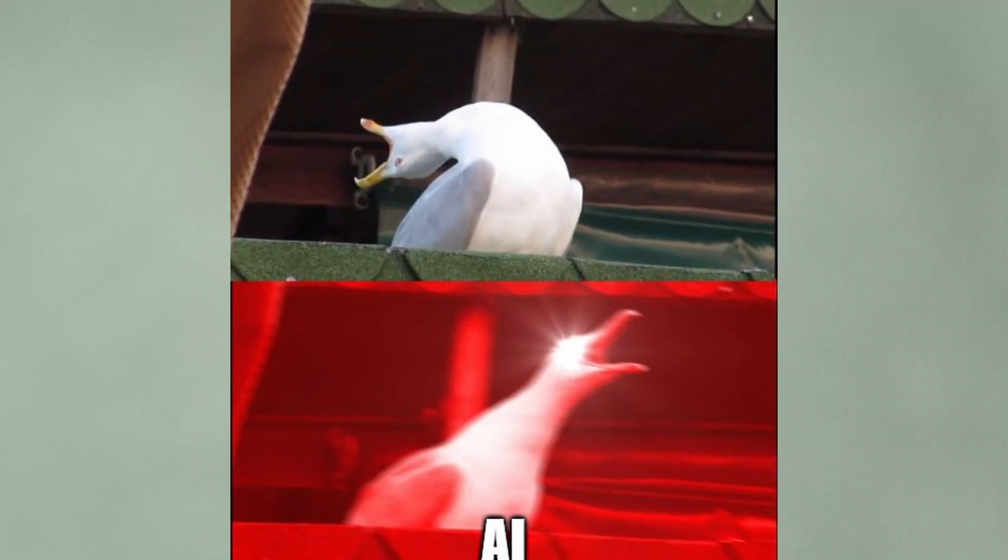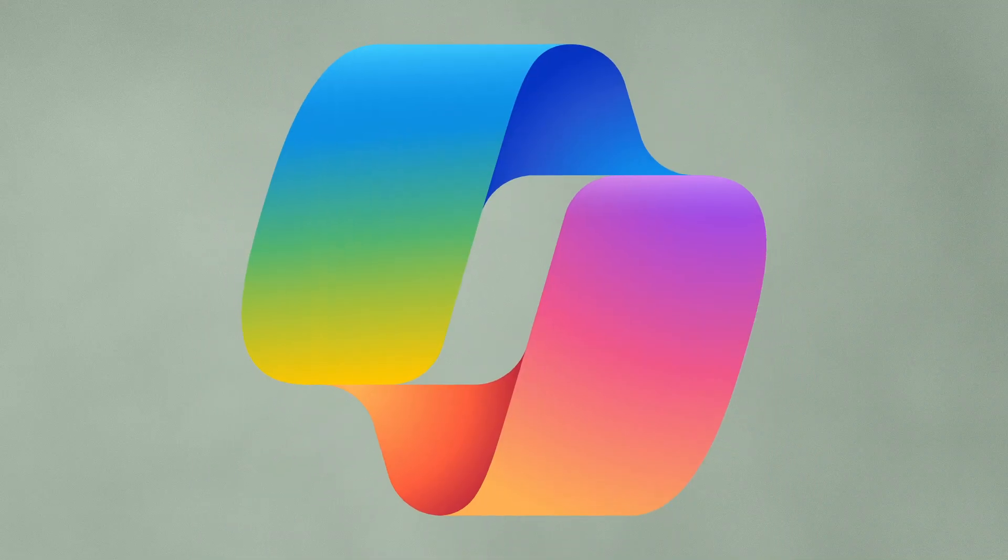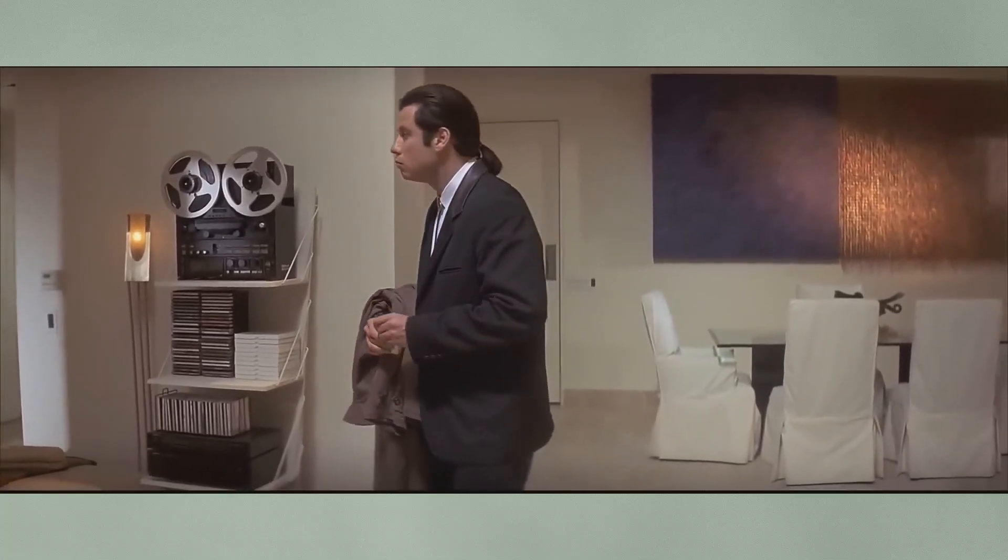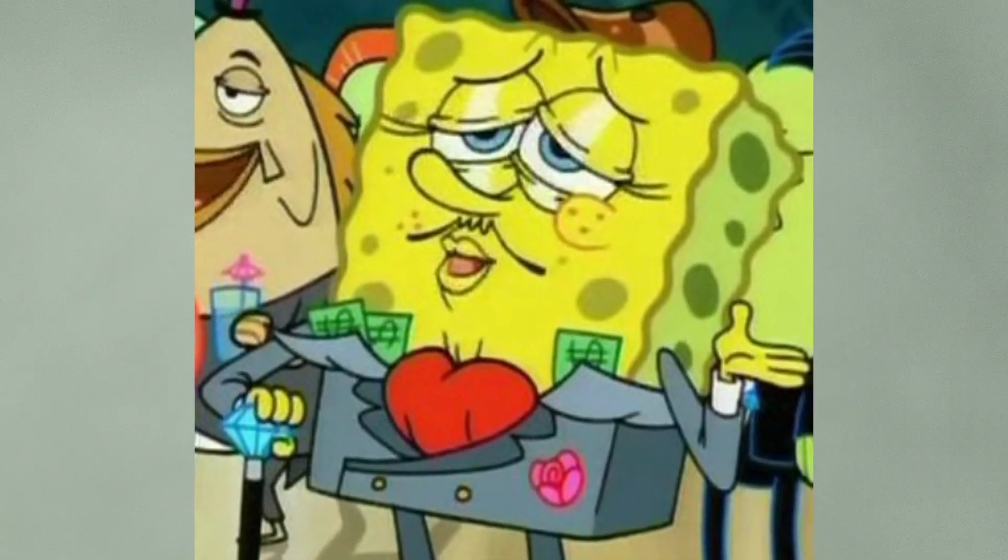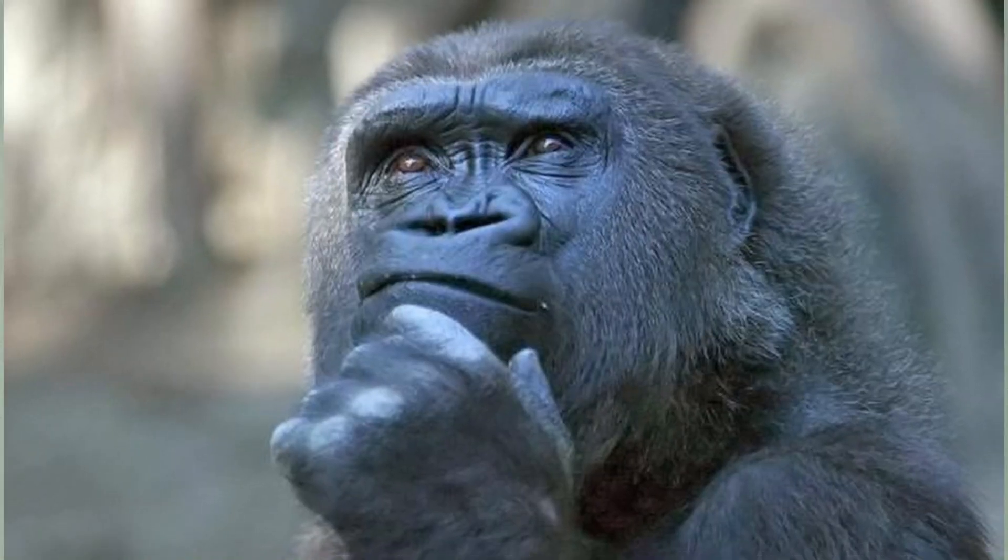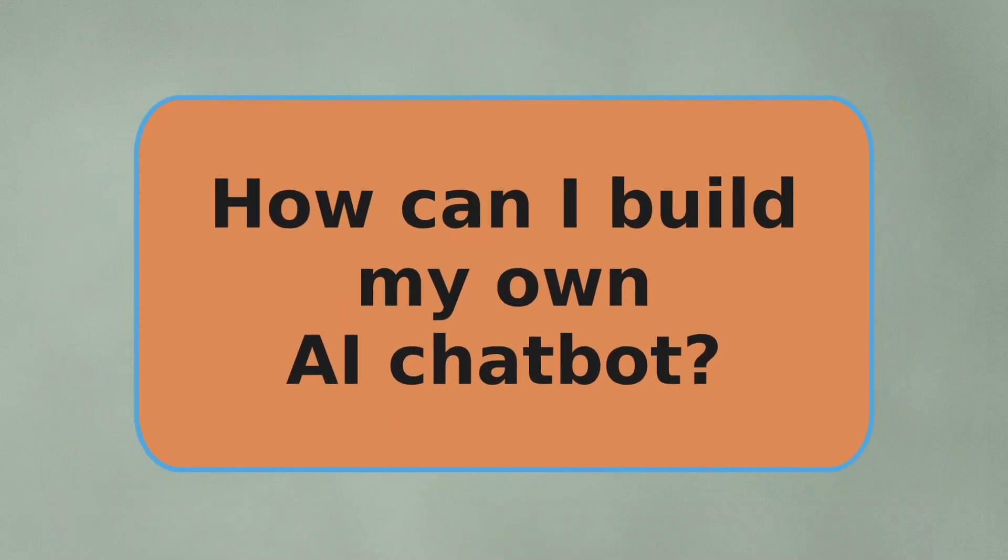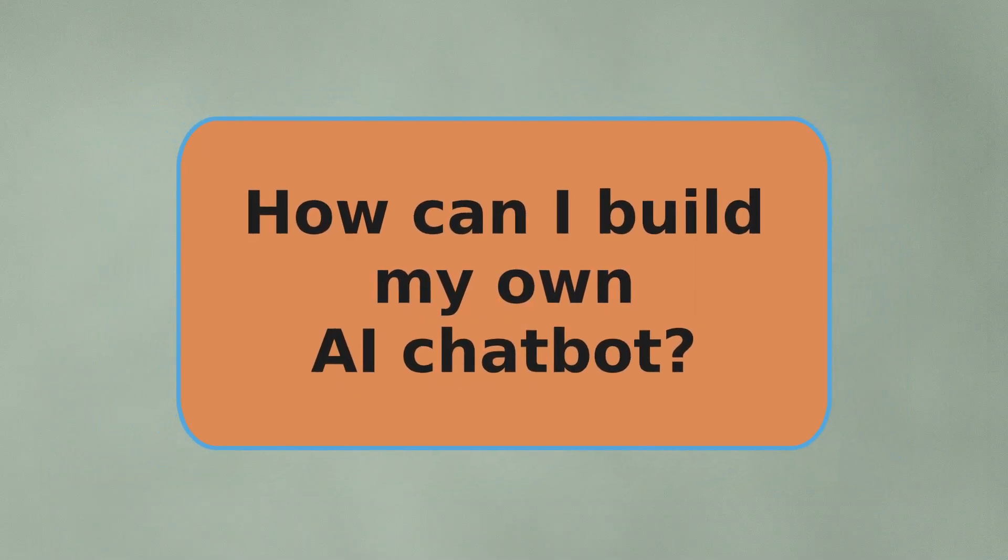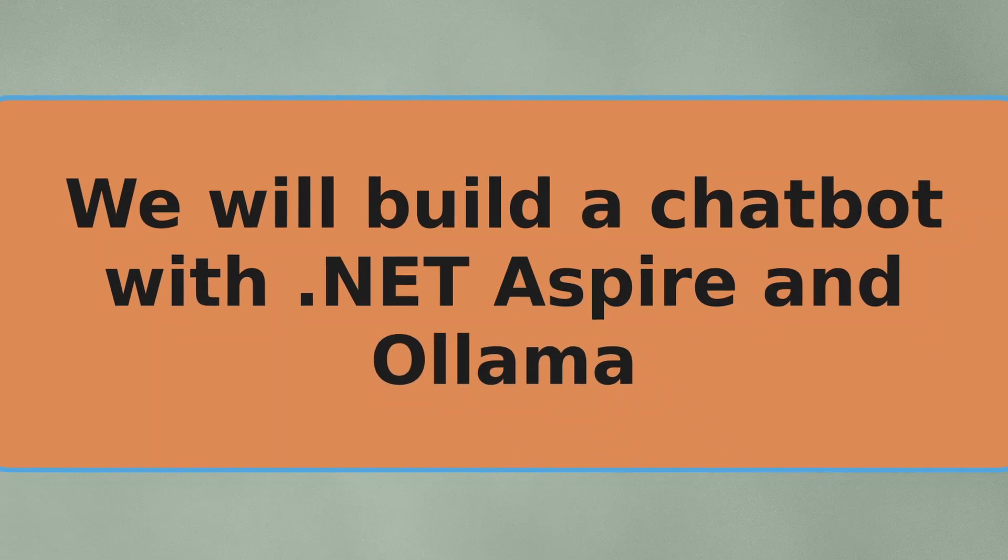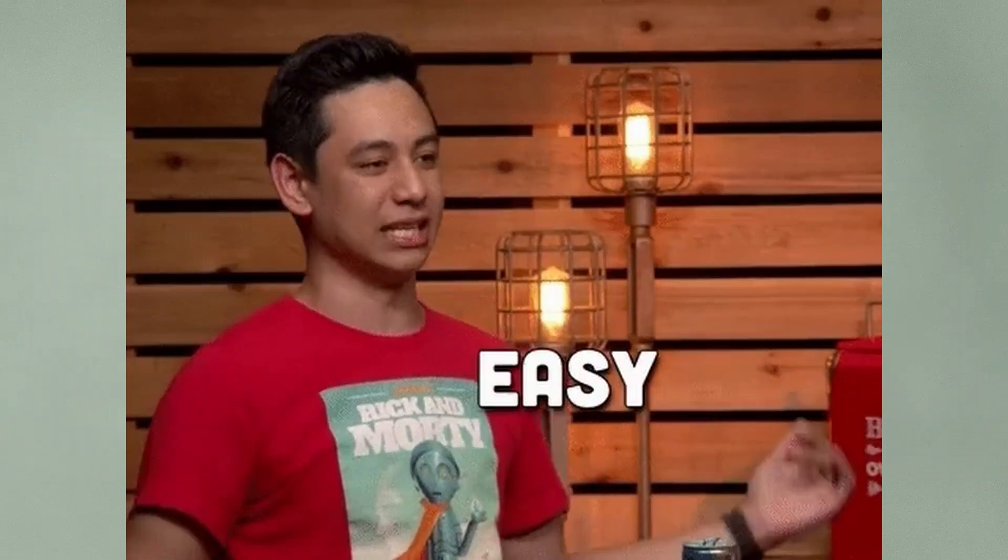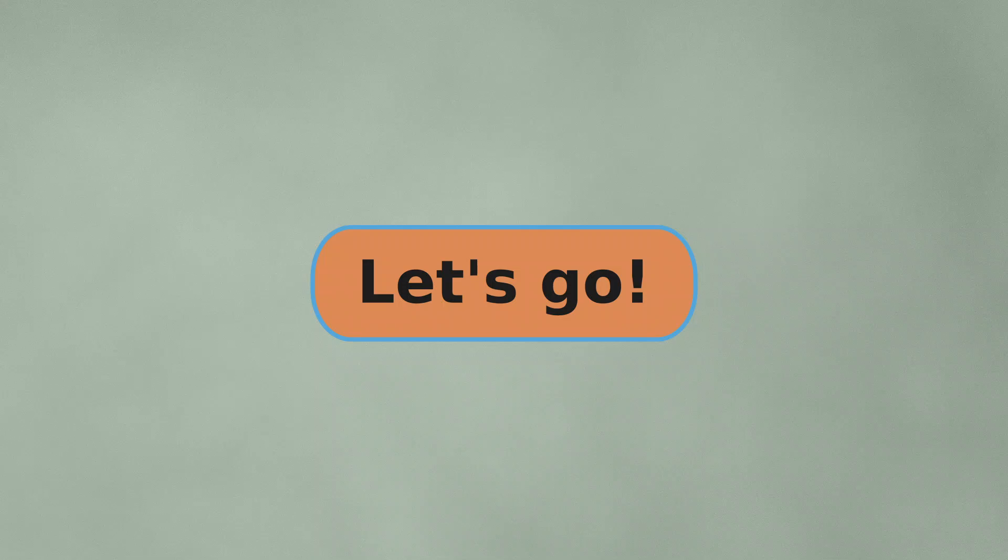Everyone is talking about AI these days. ChatGPT, Copilot, Gemini, whatever. And everywhere you look there's a fancy AI-powered chatbot that looks really impressive. As a developer you might ask yourself, how can I build such a chatbot on my own? Is it complicated? In this video we will build our own chatbot with .NET Aspire and you will see that it is really easy to get started. Let's not waste any more time, let's go.